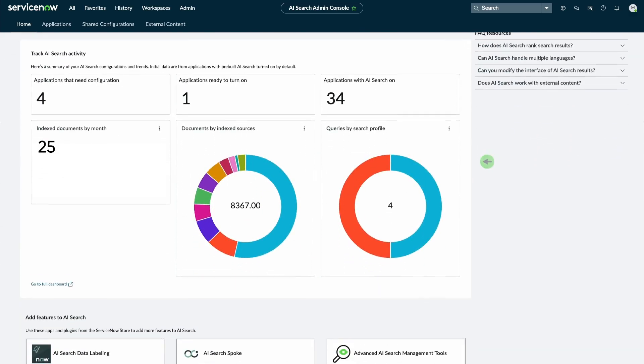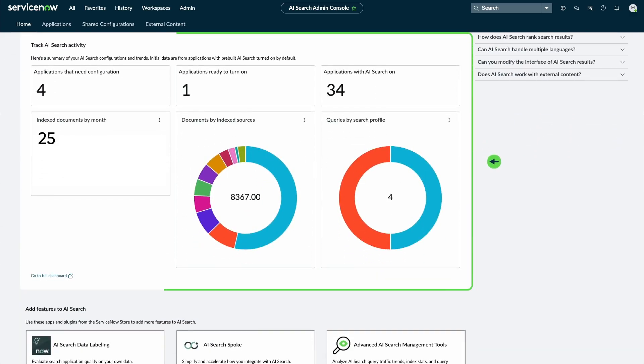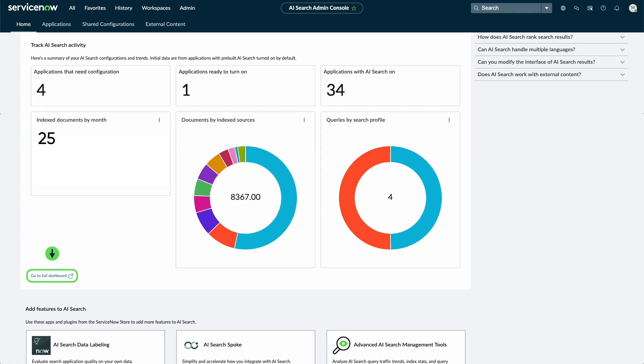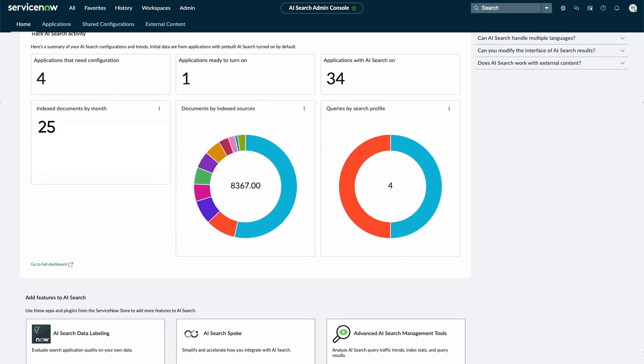The Track AI Search Activity panel displays a summary of AI Search configurations, like index documents by month or queries by search profile. Select the More Options icon to refresh a single configuration. To view the full dashboard for AI Search configurations, select Go to Full Dashboard.